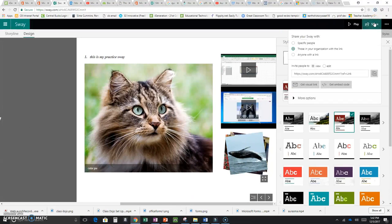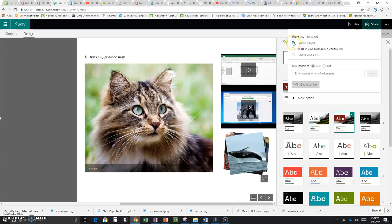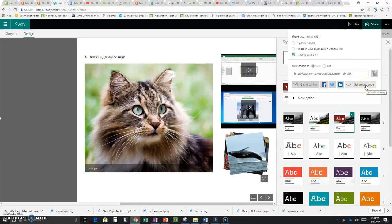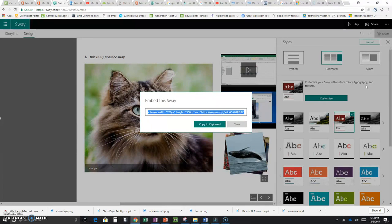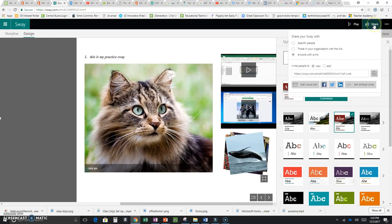The last thing I'll show is how to share. Click Share, and you can copy the link and send it in an email. There are three sharing levels: you can send it to specific people by entering their email addresses; share with anyone in your organization who has the link; or make it open to the public. You can also click Get Embed Code to embed it into your website.